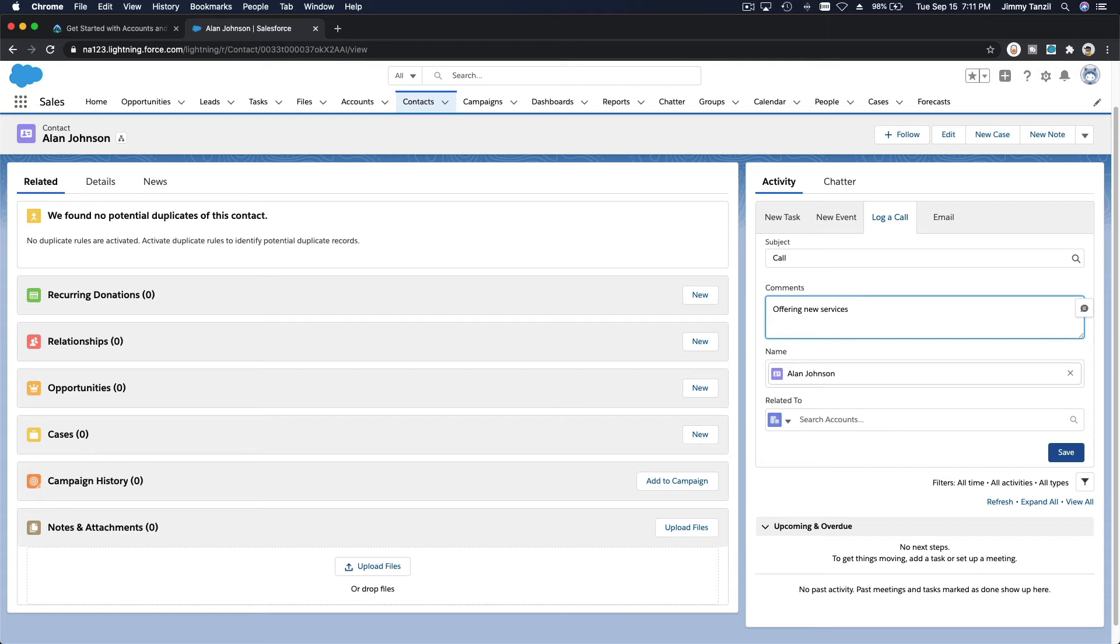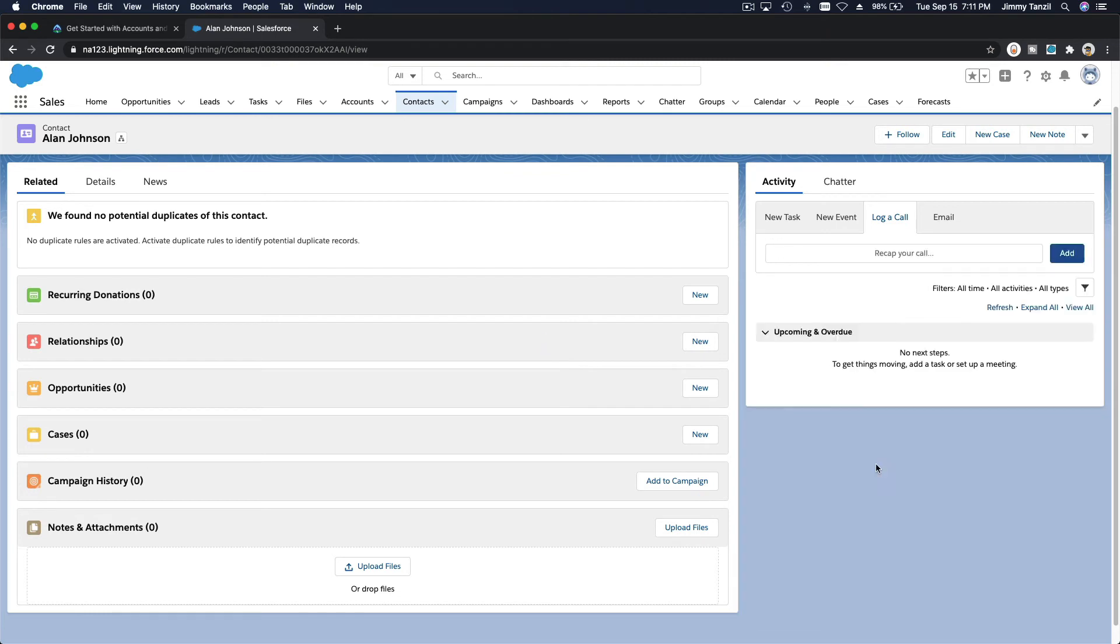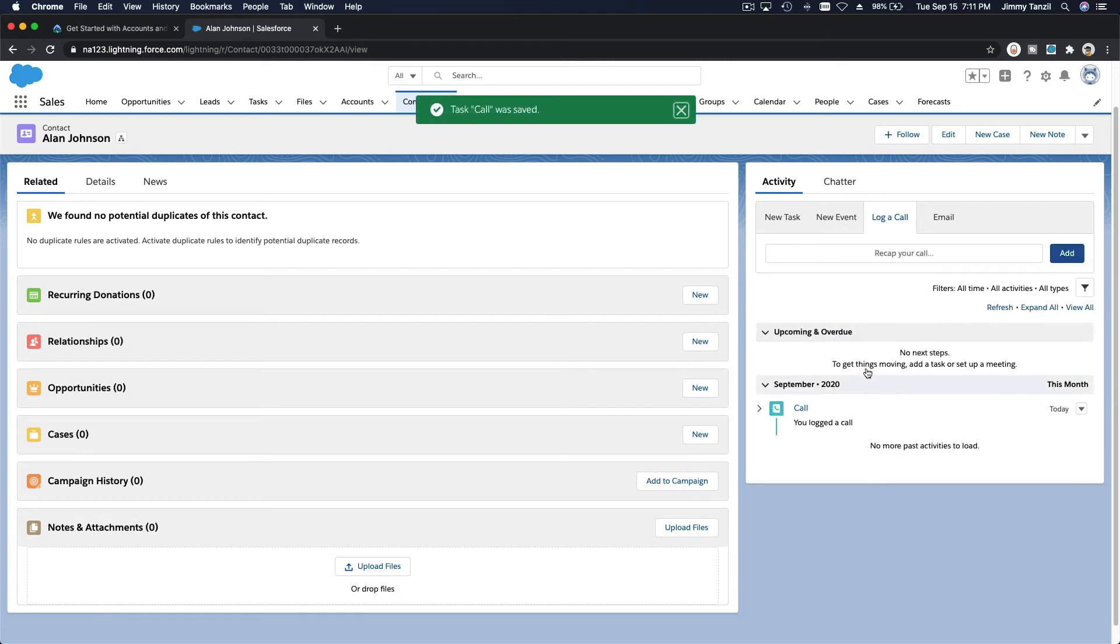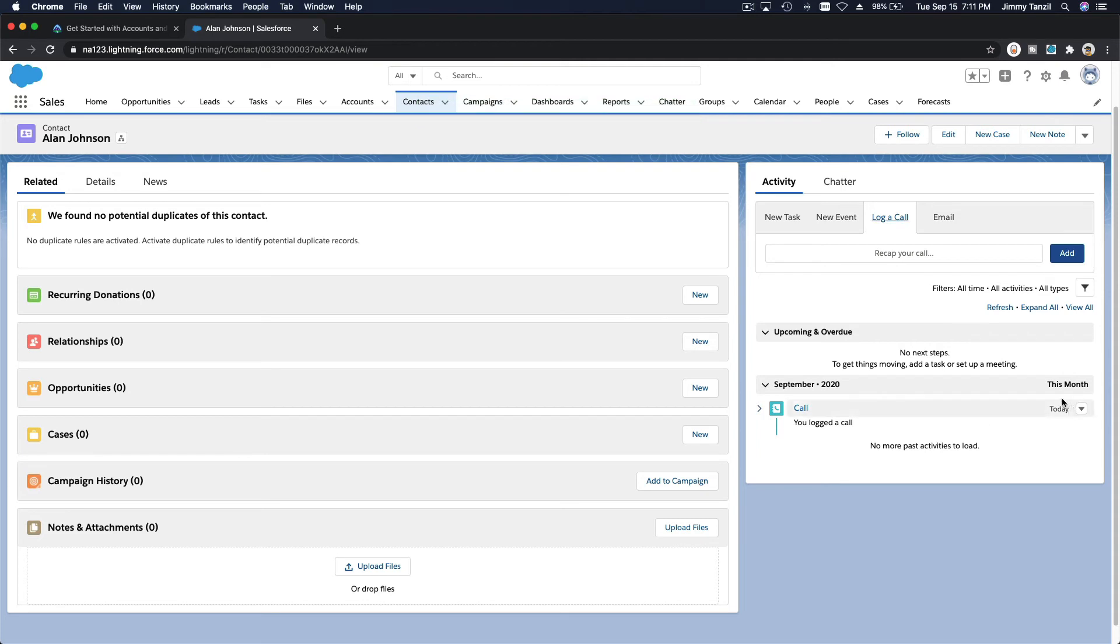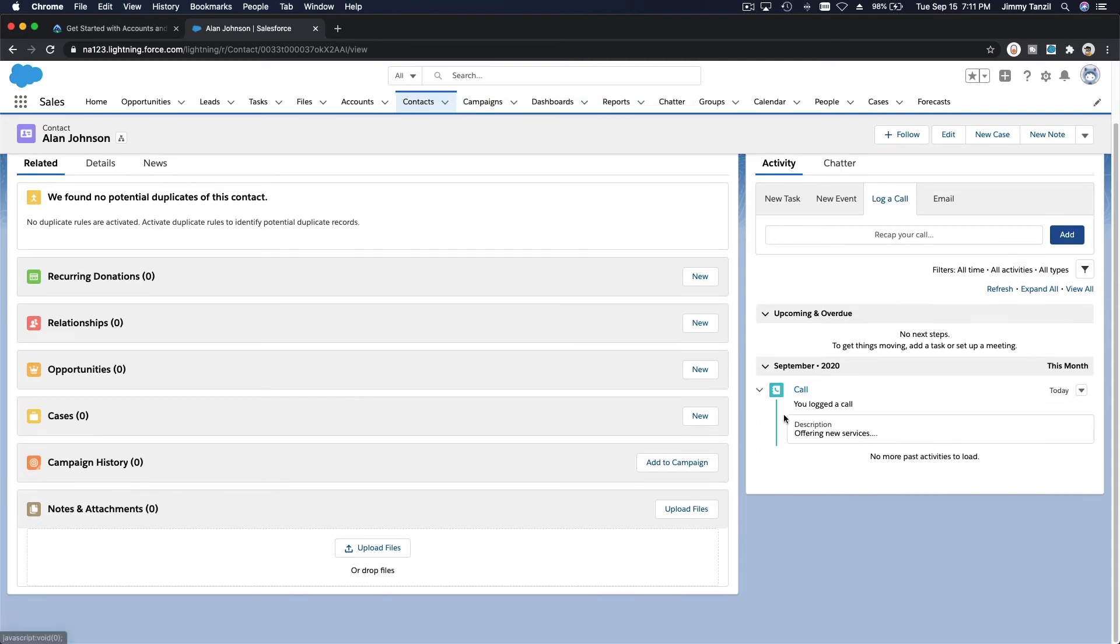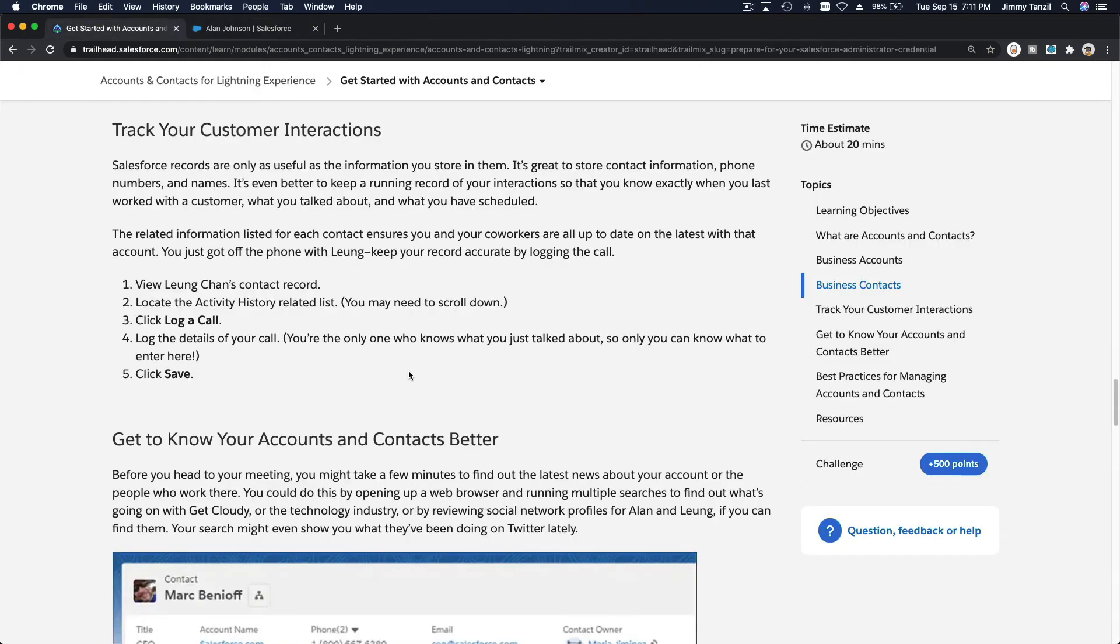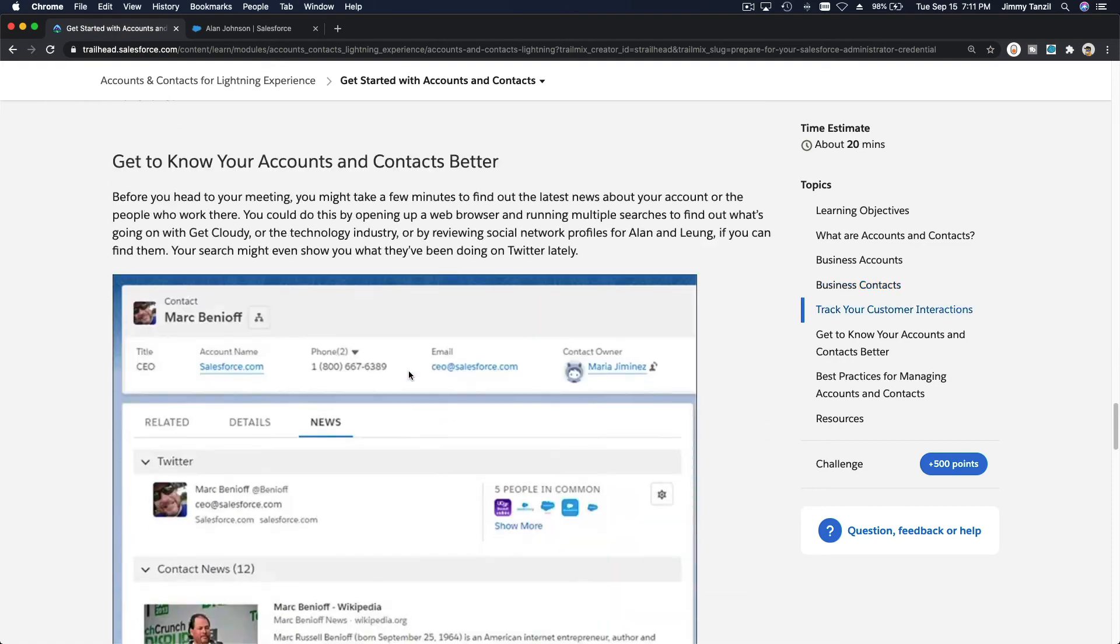And I'm going to save that. Did I hit the save button? I think I did, no I haven't. There we go. Now you have an activity history here. We have logged a call, today is the date, and you can click there. Description: offering new services. This is the activity history.